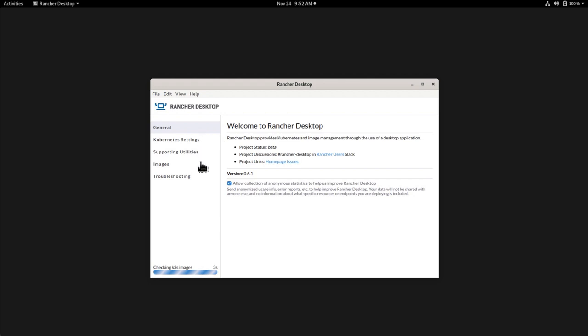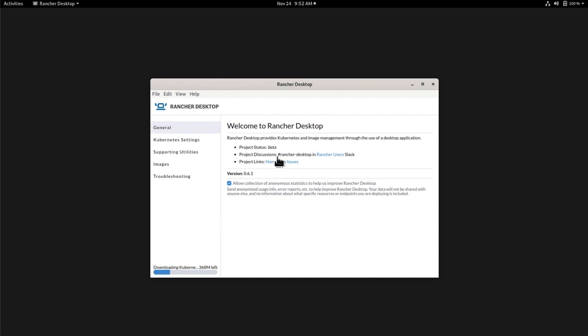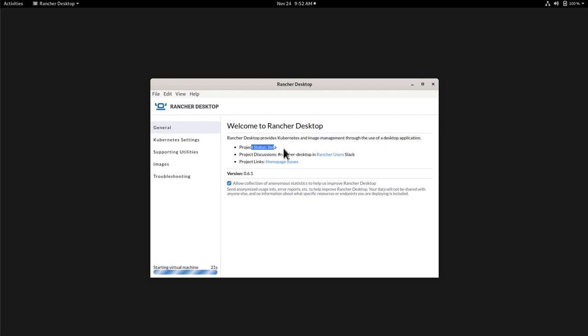Now before we go through all the tabs on the left side, we can see here that something is happening. We'll see in a second what it was. But first, we have the general page where it will state the project status is beta. So it's stable with some bugs. Not for production yet, but quite stable and can be used and definitely can be tested. And any feedback is very welcome.